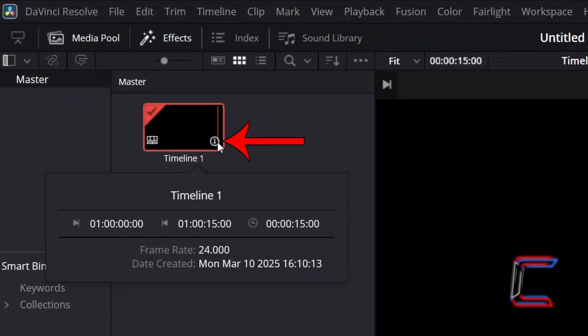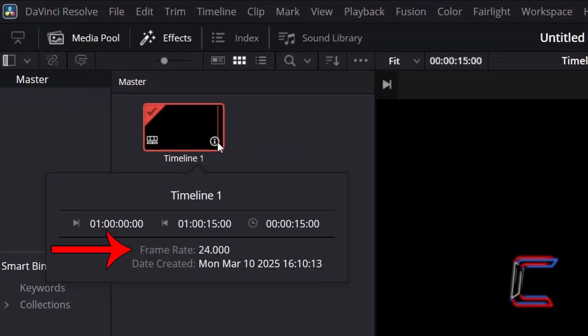According to the information tag of the timeline thumbnail inside the Media Pool master bin for this project, the frame rate is 24. We can use the number of frames per second to determine the speed at which the animated laser bars move in our animation sequence.